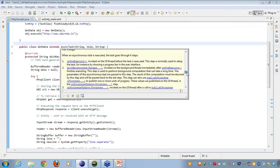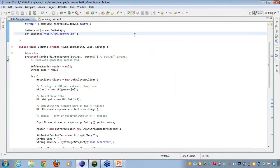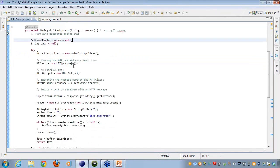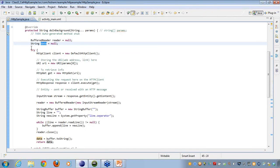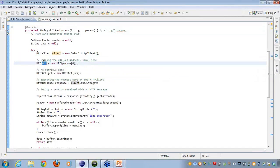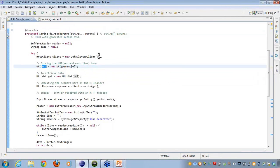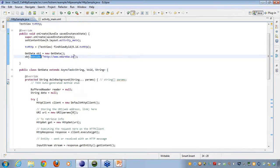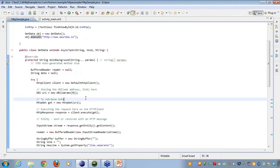When we call AsyncTask, we get a few overridden methods. One of them is doInBackground, which does the complete operation in the background. Here I create a BufferedReader and a String variable, then create a client — a new DefaultHttpClient — create a URI from the URL parameter passed in via execute(), and call HTTP GET.